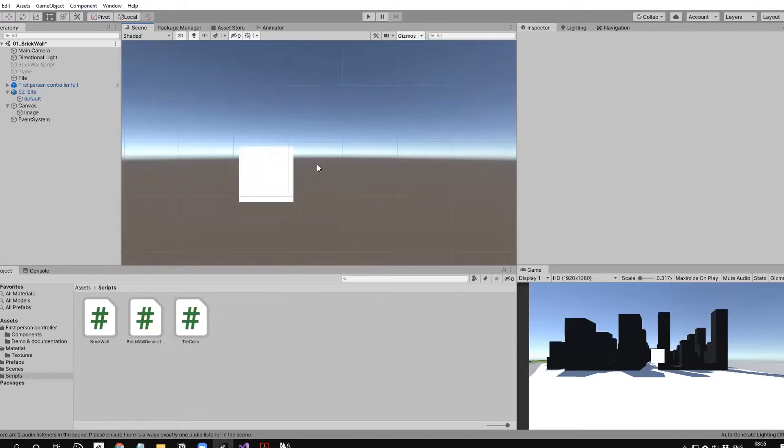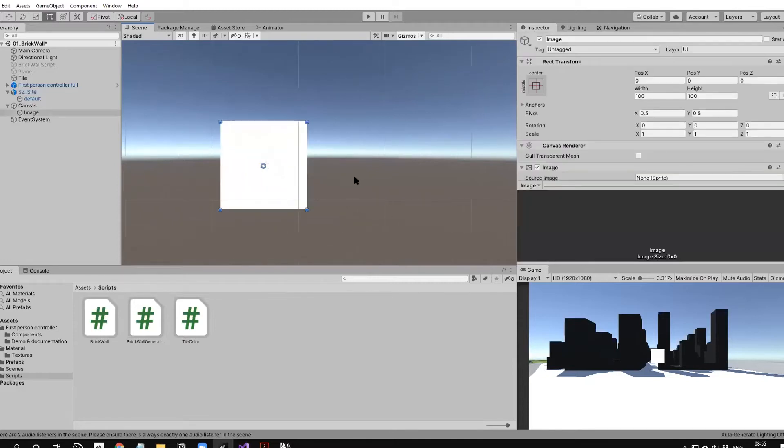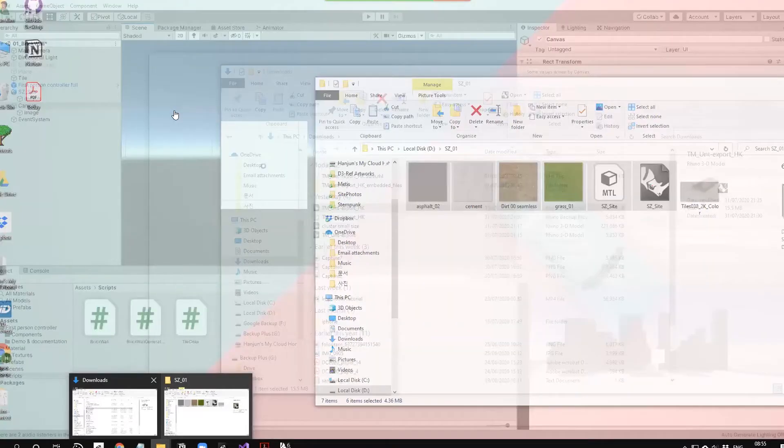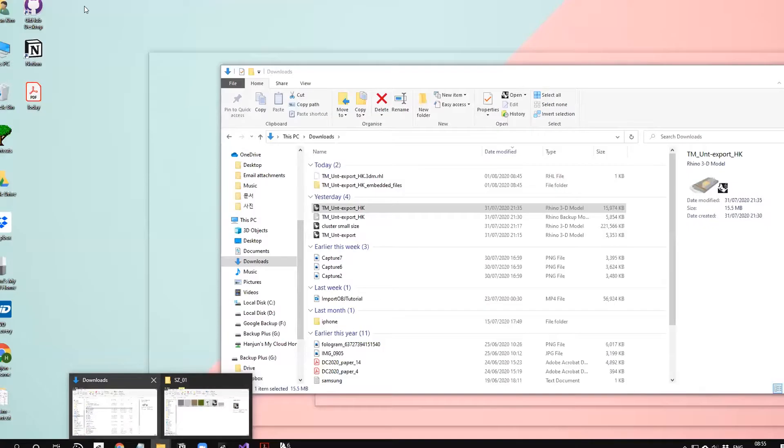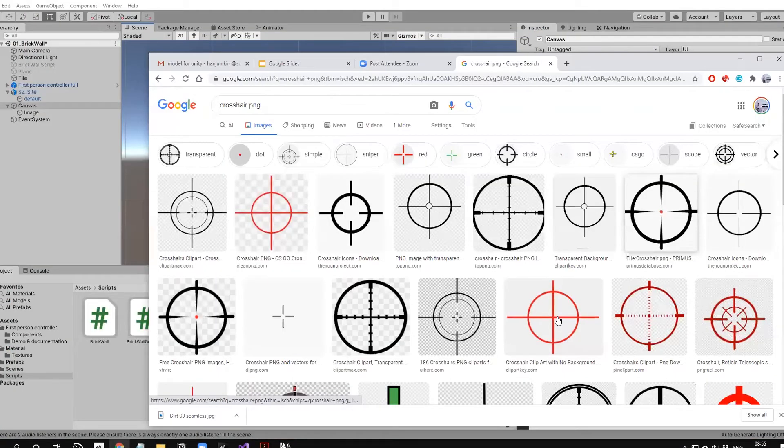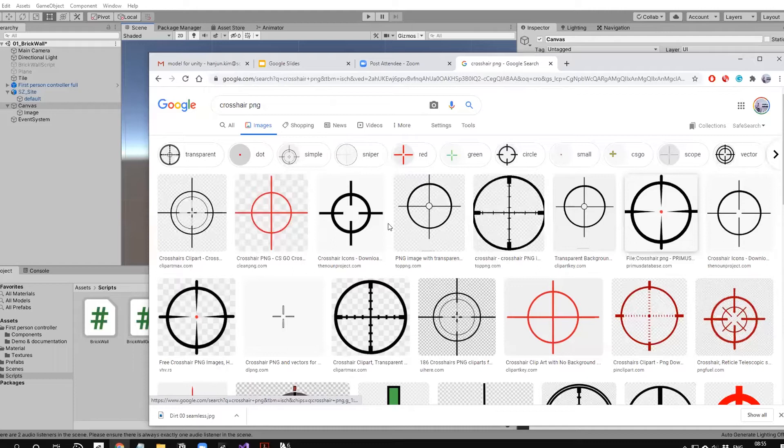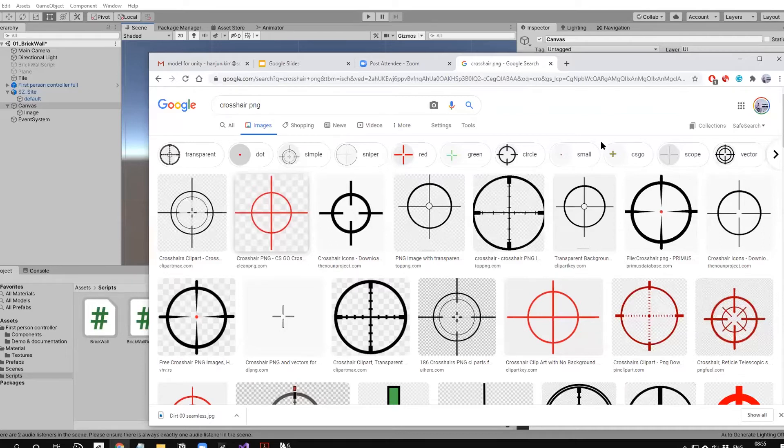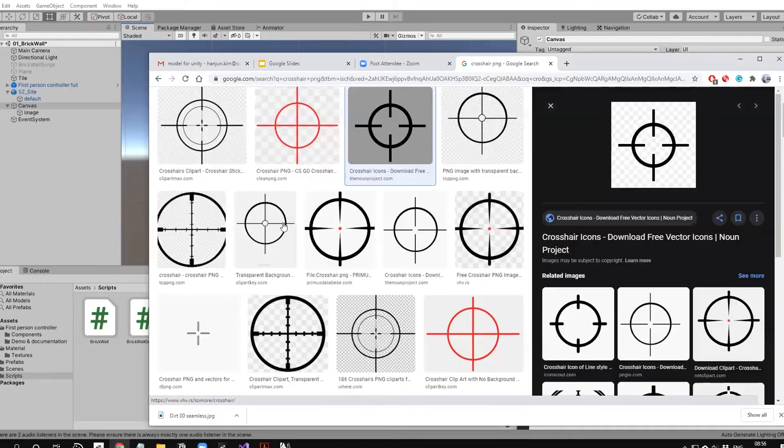The image is already in the middle, so I'm going to Google 'crosshair PNG'. You can use whatever you want, it's your taste. It's a bit too small, but maybe it's fine, or just want a bit of highlights.